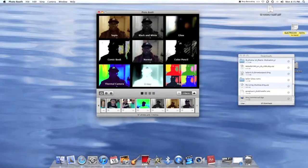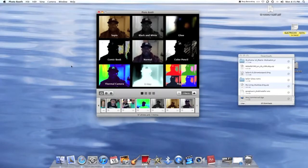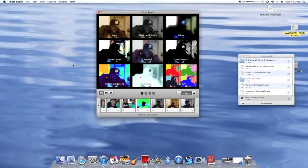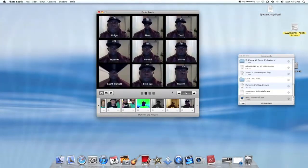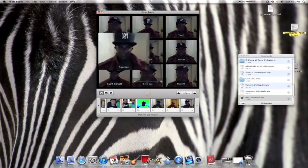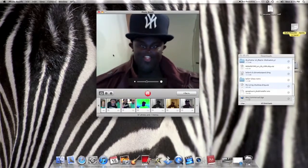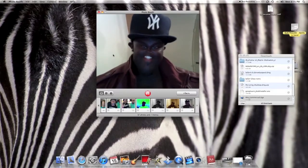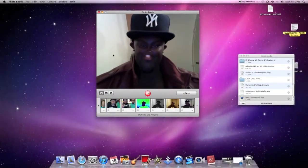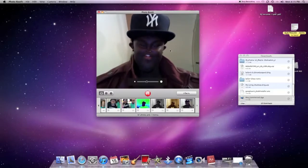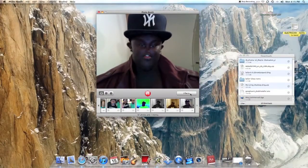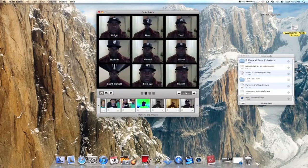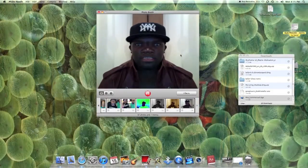Those are just the basic effects, but you can also go into more detail on the next page. These can be pretty funny — there's a little Michael Jackson nose going on. You can also make videos with these and share them on YouTube.